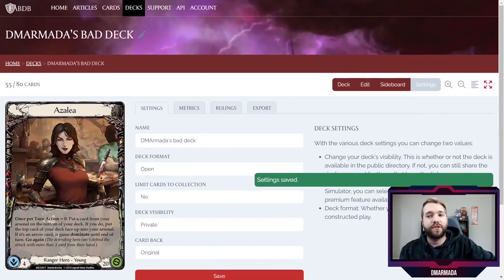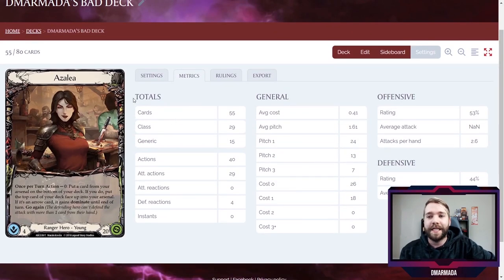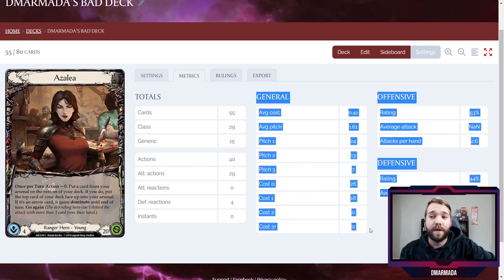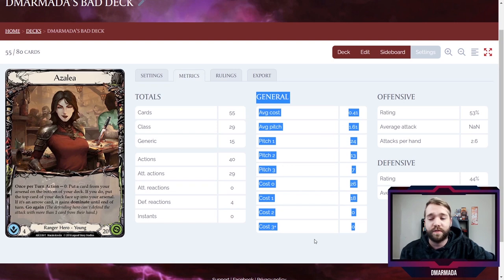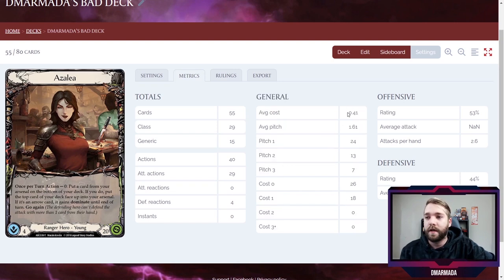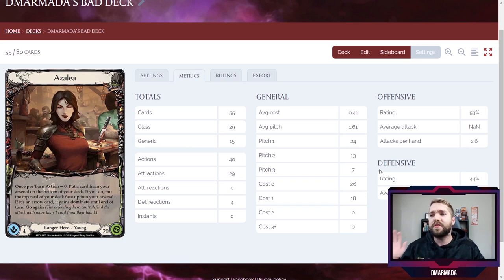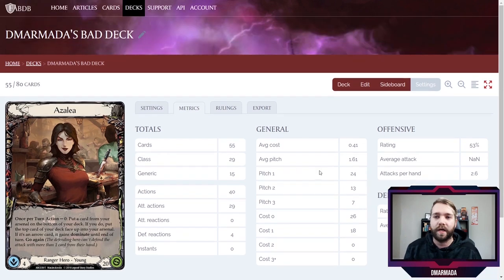There's also an advanced stats screen which is pretty cool. It tells you how many cards, how many class cards, how many generic cards, attacks, attack reactions, defense reactions. This breakdown right here is super important — figuring out your pitch cost versus your actual play costs, those two numbers are super important to understand. Knowing your average block value is really good too — you want it close to three generally unless you're not worried about blocking — and then how defensive you can be overall.